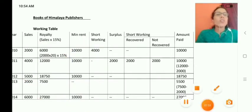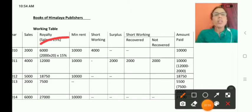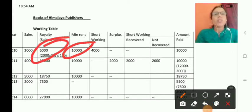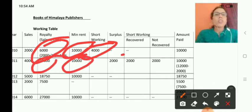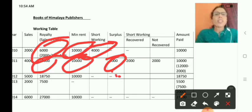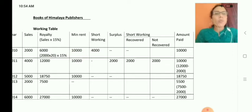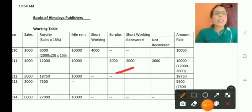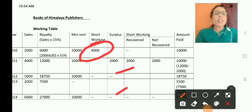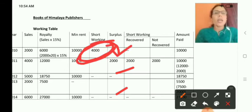Now, in the first year royalty is 6,000 and minimum rent is 10,000, so short working is 4,000. In the second year there is an excess of 2,000. In the third year there is also excess of 8,750 — but we do not apply it. The first year short working can only be recovered in the second year. Second year short working is recoverable in the third year, but third year recovery does not apply to first year's balance.